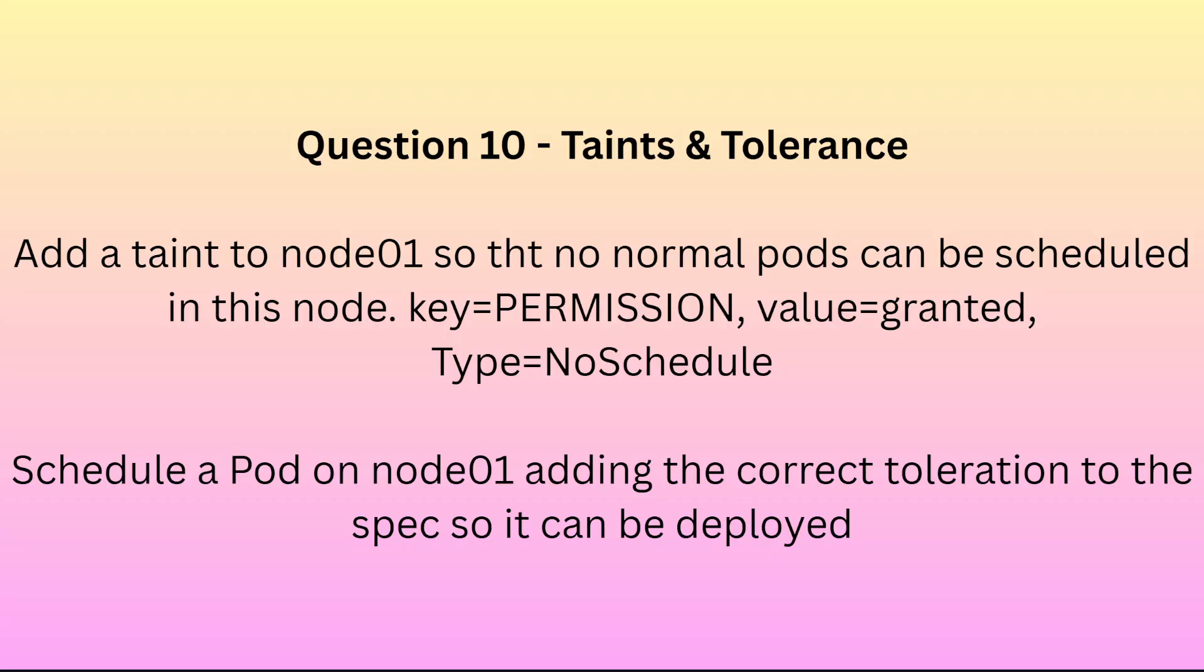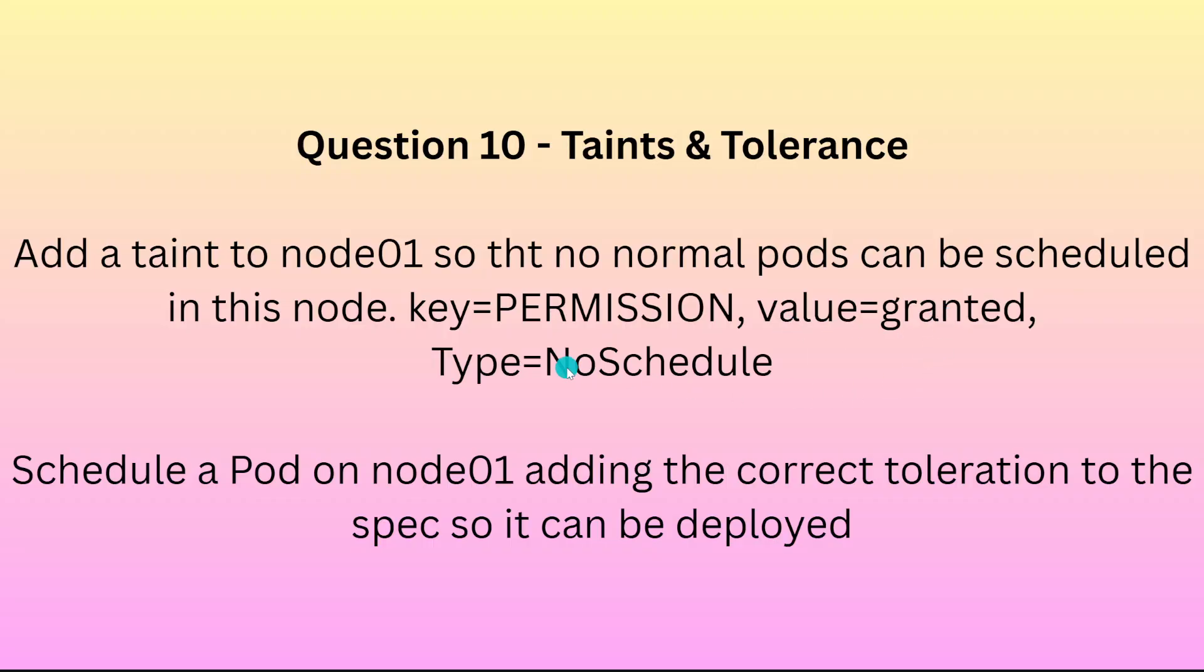In the series of CKA questions and answers, today we are going to look into the next question which is around taints and tolerations. As you can see on the screen, we need to add a taint to node01 so that no normal pod can be scheduled in this node. The key is PERMISSION, value is granted, and type is NoSchedule.